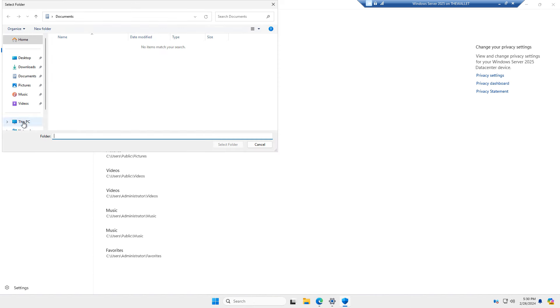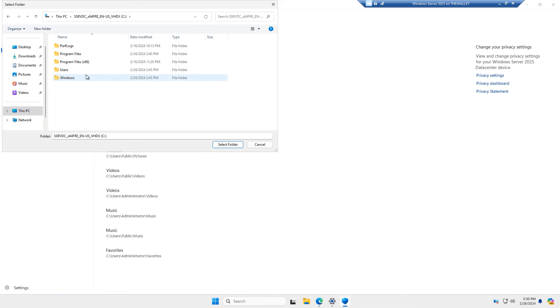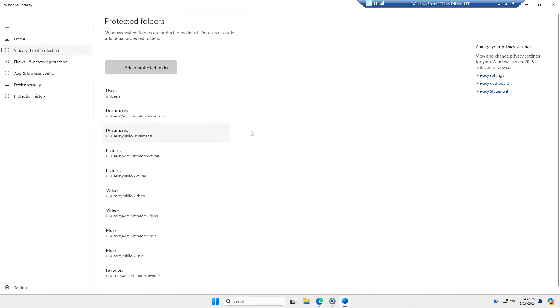And you're going to browse to that location, choose the folder that you want. I'll choose the Users folder just as an example, or you could also choose to add new folders.